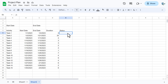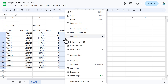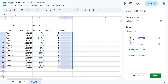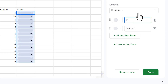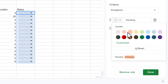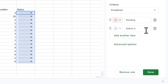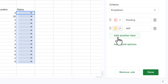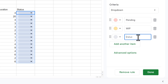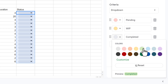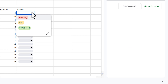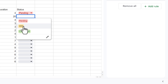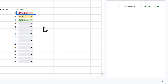Select the Status range, right-click, and go to Dropdown. Add the first item: 'Pending' with a light red color. Add the second item: 'WIP' (Work in Progress) with a yellow color. Click 'Add another item', add 'Completed' with a green color, then click Done. Now we have Pending, WIP, and Completed as dropdown options.